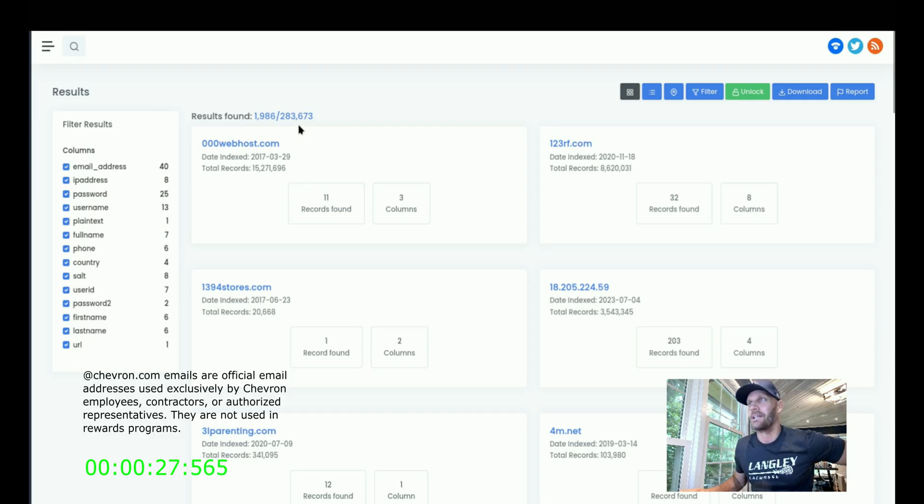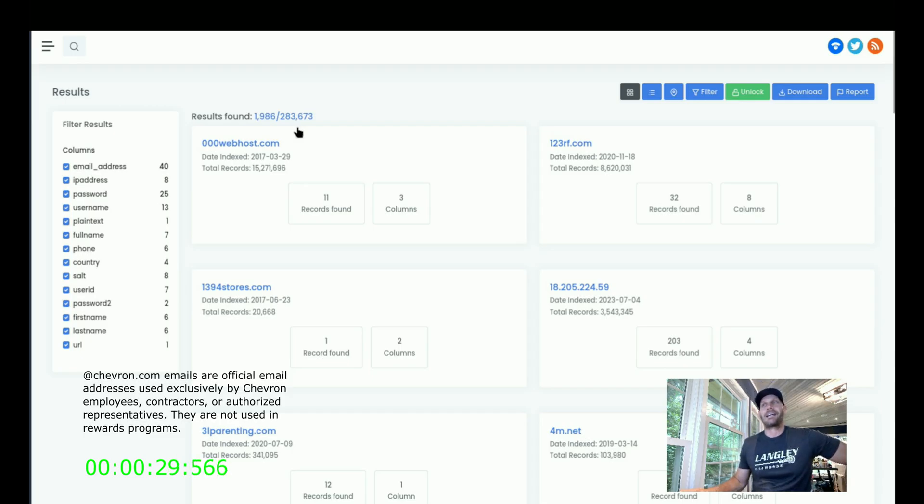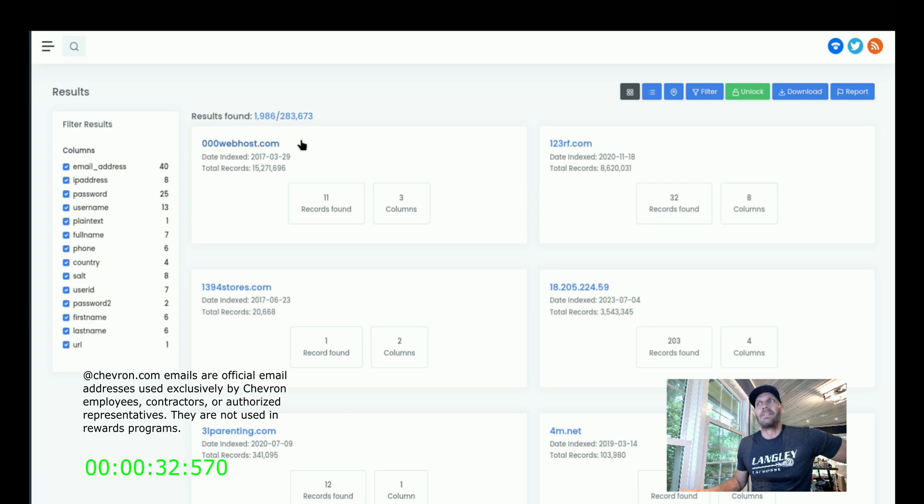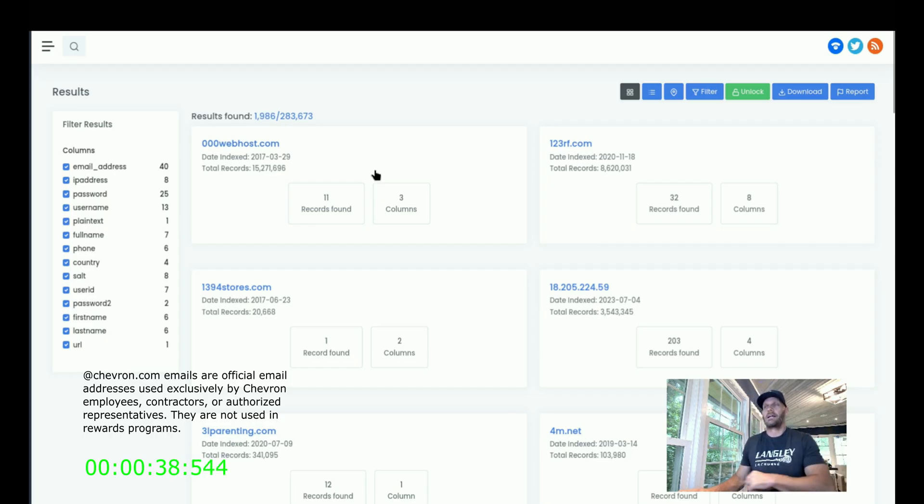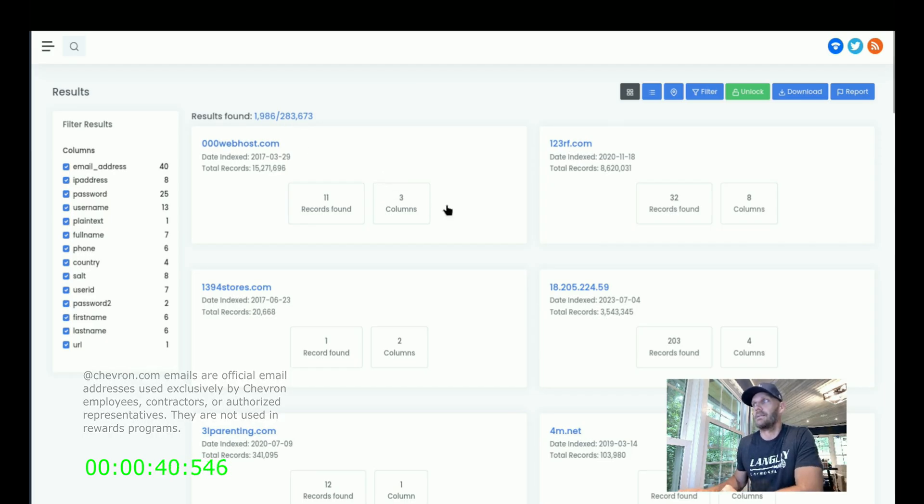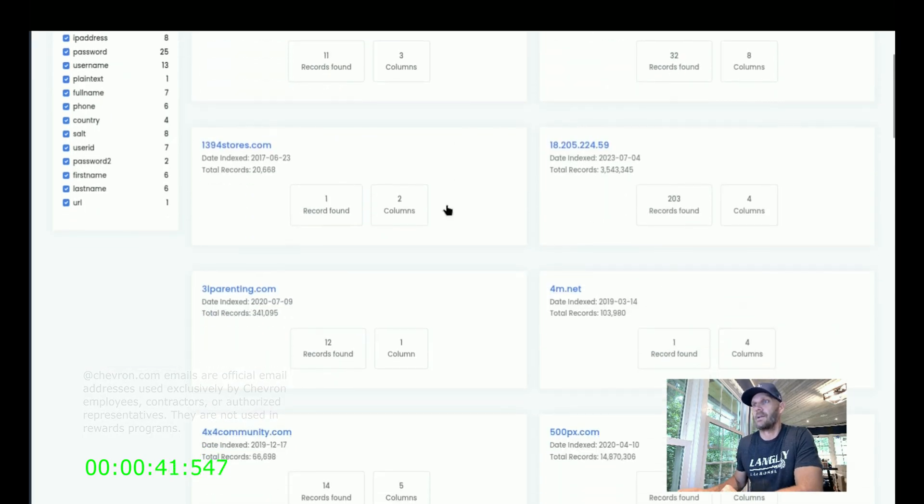283,673 hits. That's a lot. That means that people who have chevron.com emails appear in 283,673 packs. Yeah, that's quite a bit.